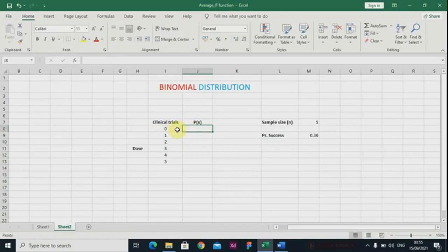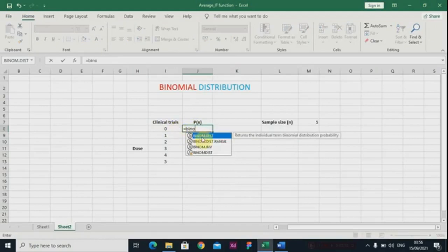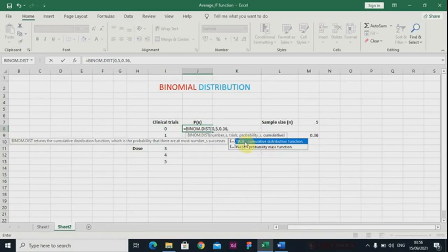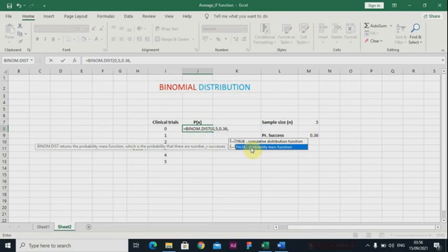Back to Excel — let me show you how to compute the probabilities. The zero dose is just like a control group where you're not giving the patient any dose. The number_s here stands for the doses. The trials is five and the probability is 0.36 — the probability that your new malaria drug will actually be a success. You have two options: TRUE which is the cumulative distribution function, and FALSE which is the probability mass function. We are choosing FALSE because it returns the exact probability for the specific dose you are looking for.